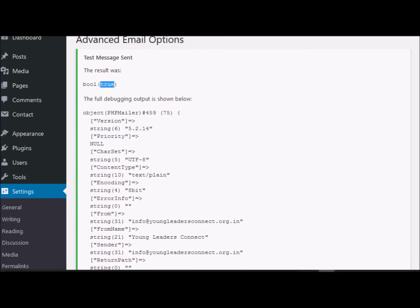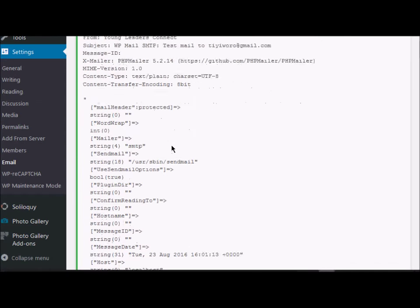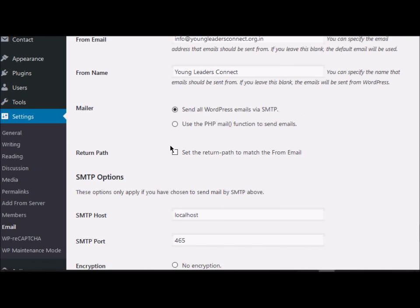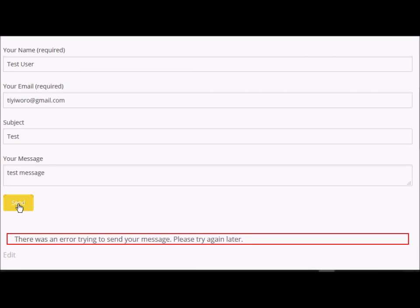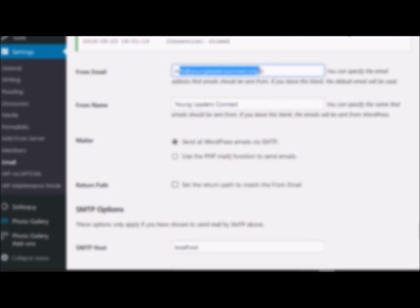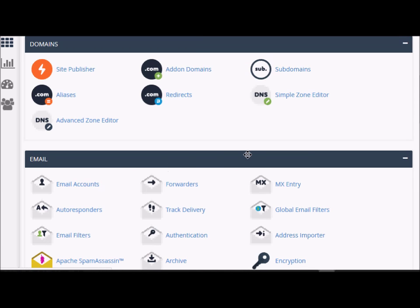Email has been sent. Now we'll test Contact Form 7 as well. The SMTP configuration we set up in WP Mail SMTP applies to the entire site, so we don't need to change anything in the Contact Form 7 configuration again. I'm just going to press Send. We should now be able to see that the mail has been sent. We'll check on the host webmail whether we actually received the email.